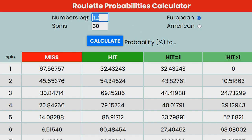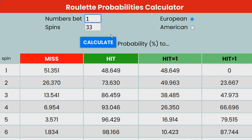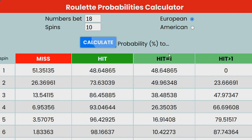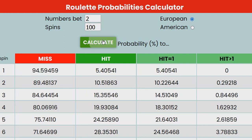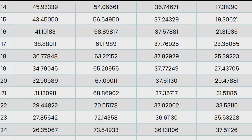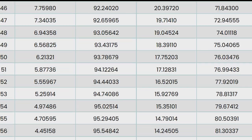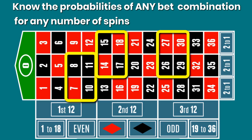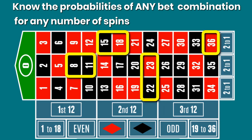You can make the same probability calculations for every bet you can think of — betting five numbers for six spins, betting 18 numbers for 10 spins, betting two numbers for 100 spins. The program calculates the probabilities of any possible bet or bet combination you can think of in less than a second.